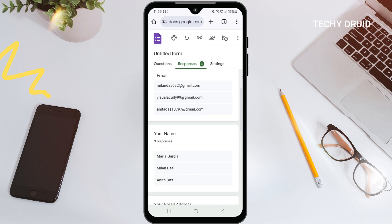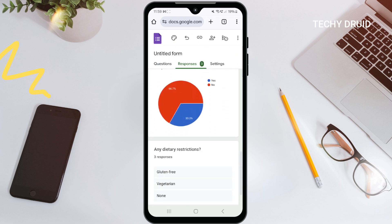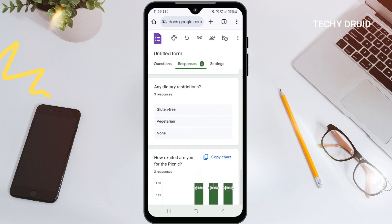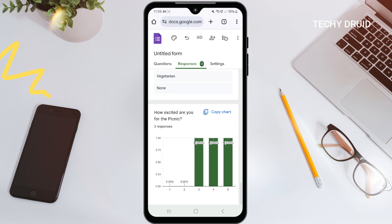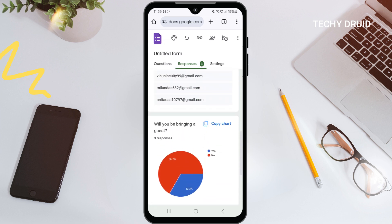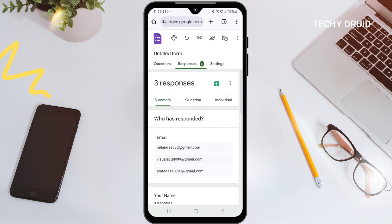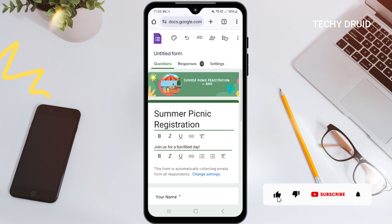And that's it! Creating Google Forms on your phone is that easy. With all these features, you can make professional surveys, quizzes, and registration forms right from your phone, wherever you are. Go ahead and give it a try. Don't forget to like and subscribe for more tutorials. Let me know if you have any questions in the comments — thanks for watching, I'll see you next time.